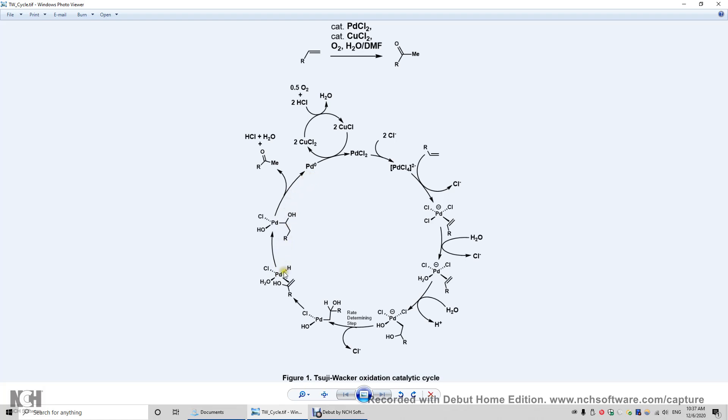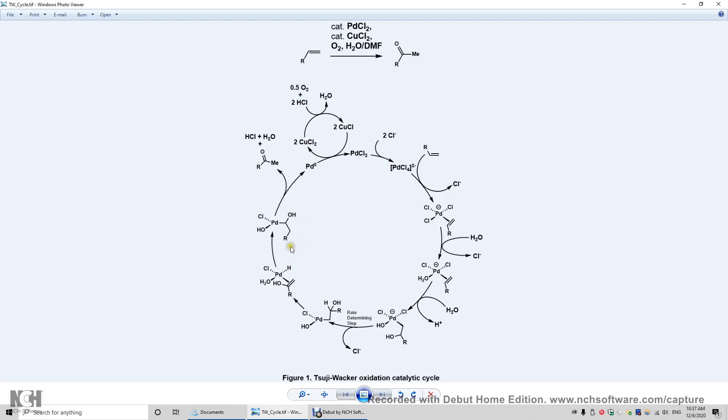And that's why this is called reductive elimination. In this step, this palladium goes from +2 to 0. Therefore, reductive. And it loses two ligands. Therefore, elimination. Reductive elimination from here to here.